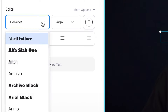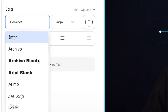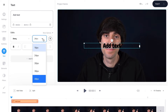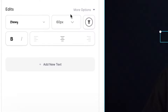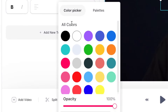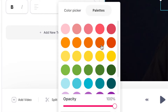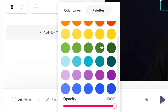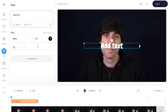You can change the font here. To the right you can change the size, and to the right again you can change the color of your text as well. You can choose from the color picker and also from the palettes where there are a lot more options. Underneath you can make your text bold, you can make it italic, and you can even change the alignment with these options here.